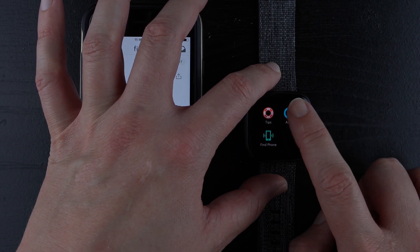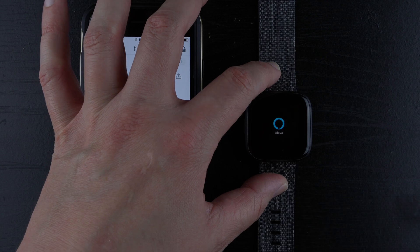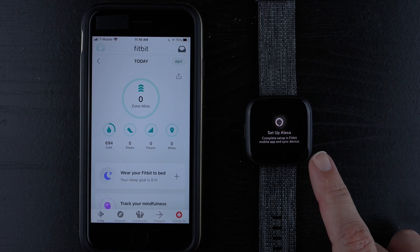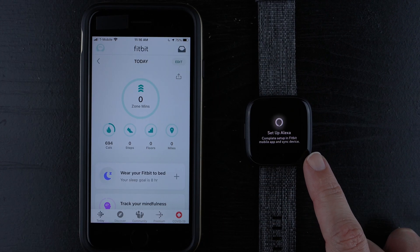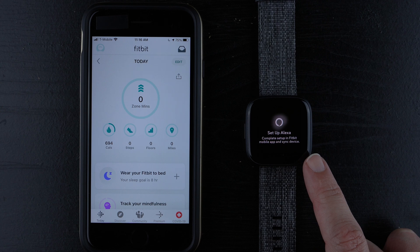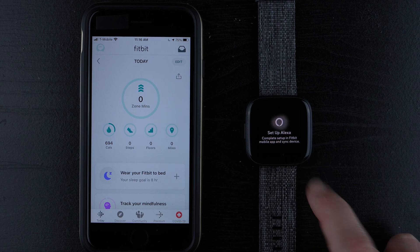Then we'll tap on it and it says set up Alexa, complete setup in Fitbit mobile app and sync device.